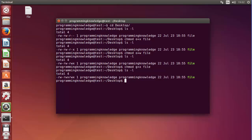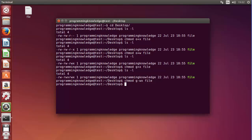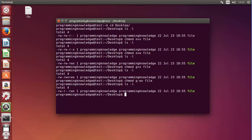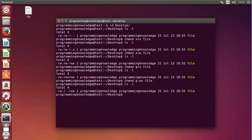Now I want to reduce the permission of the group. Right now the group can read, write, and execute, but I want to allow them to only read. So I'll do chmod, 'g' for group, and minus '-' for reducing the permission. We remove write and executable — 'g-wx' — and the name of the file. Press enter, do the long listing — now the group can only read because we subtracted write and execute.